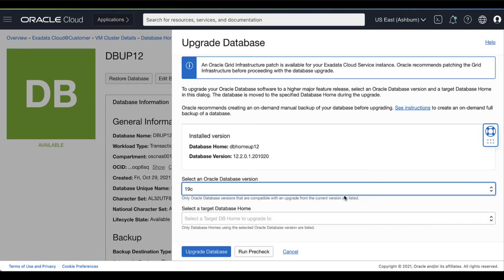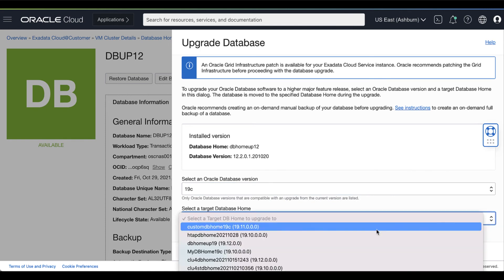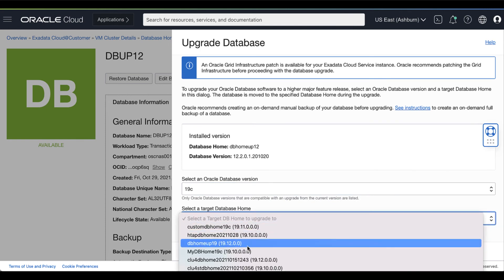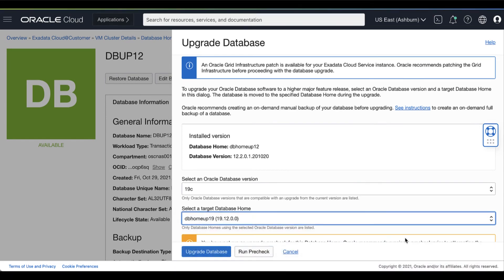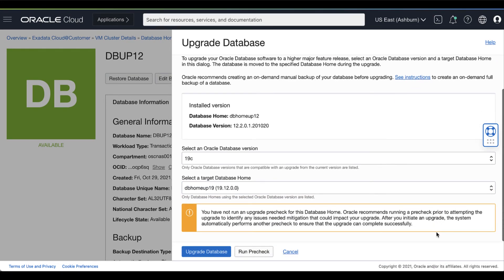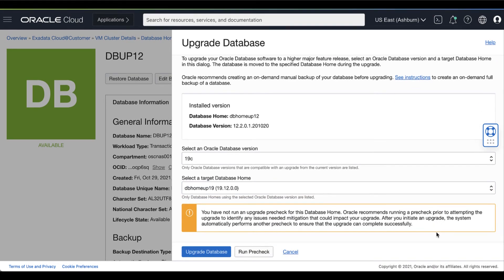Then, select the target database home. The list of the database homes is limited to those homes using the most recent versions of Oracle Database 19c software. Moving the database to the new database home results in the database being upgraded to the major release version and patching level of the new database home.